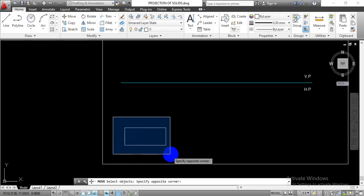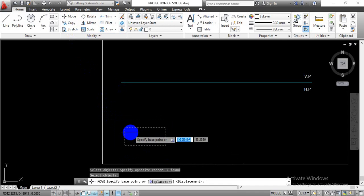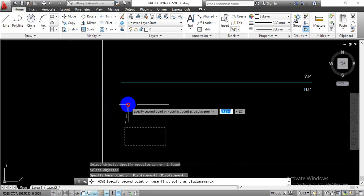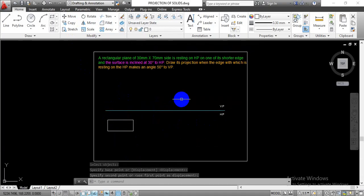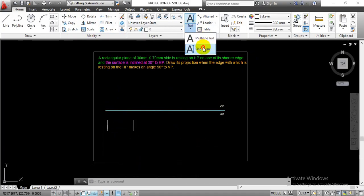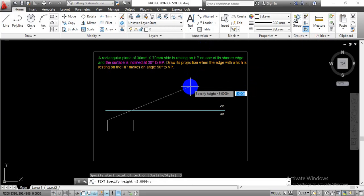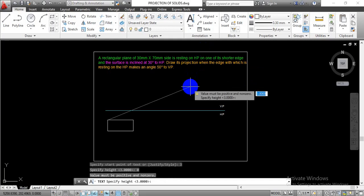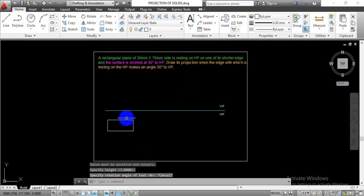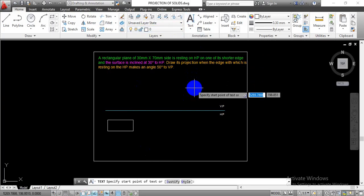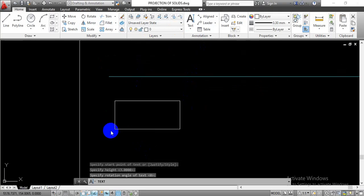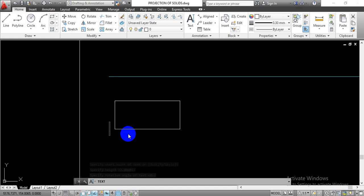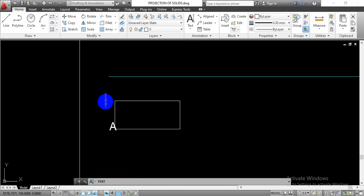Use the move command to move this object nearer to the XY line. Once done, go with the single line text, select text type 3, enter 0 degree rotation. This is going to be point A for this given rectangle, this is going to be point B, point C, and point D.